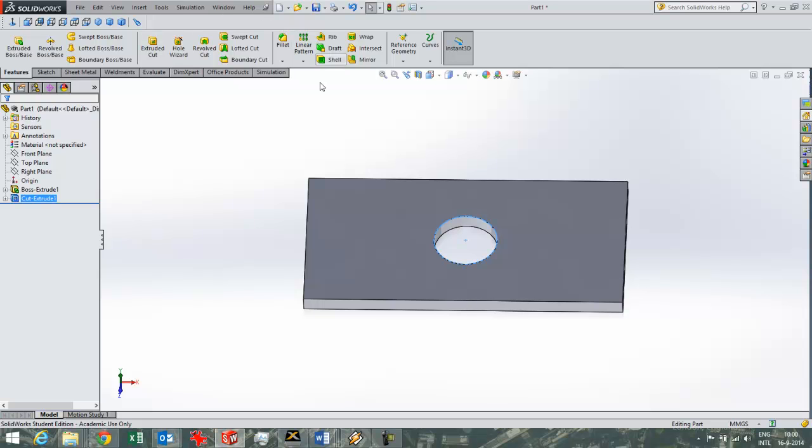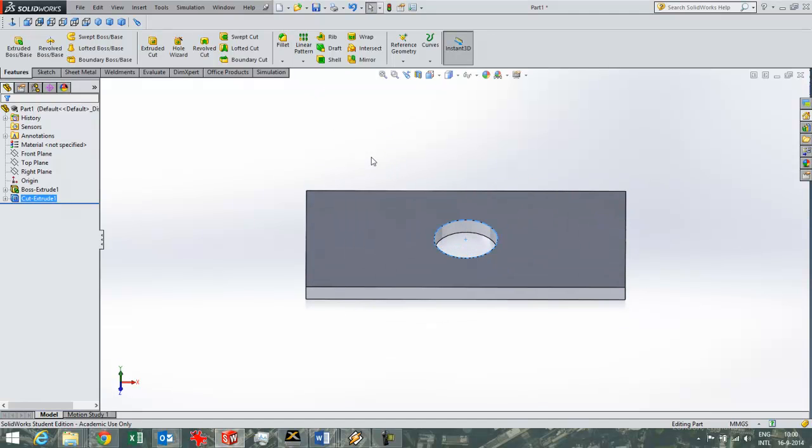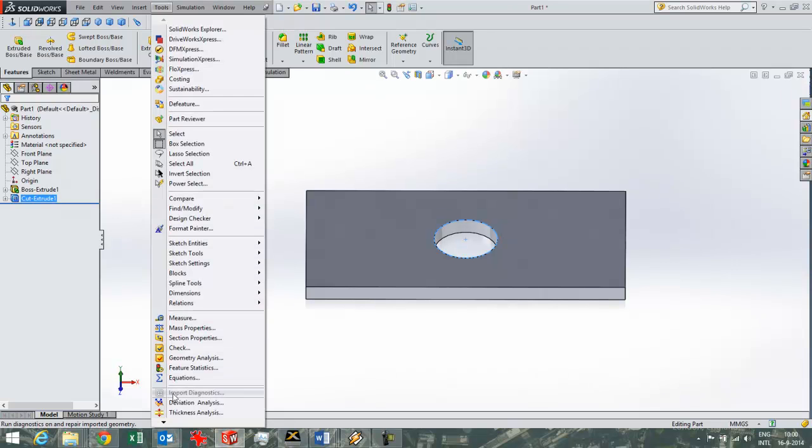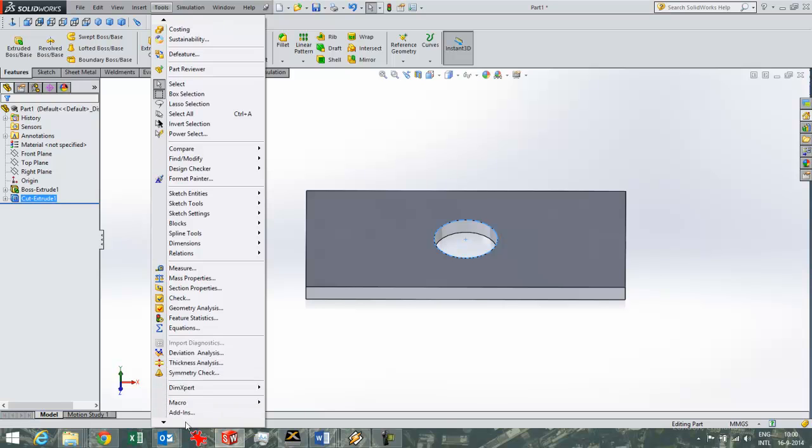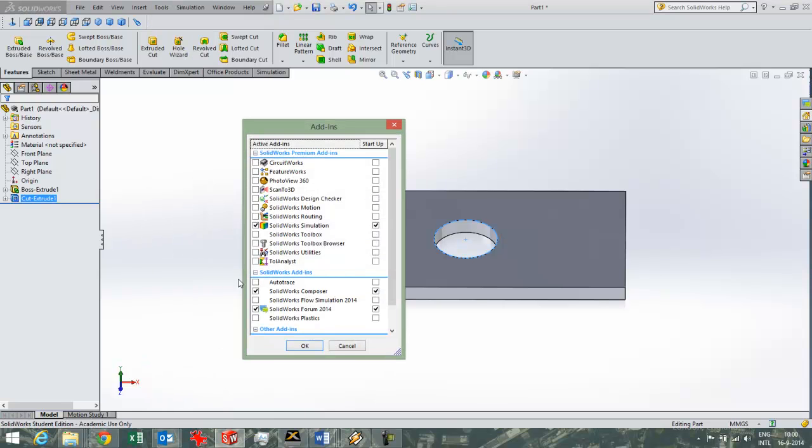And what I usually do is pin this pin point there so that the toolbar stays on top all the times. And if you don't see Simulation here and you want to start off with SOLIDWORKS Simulation you need to have the add-in. You can find it here under tools add-ins.